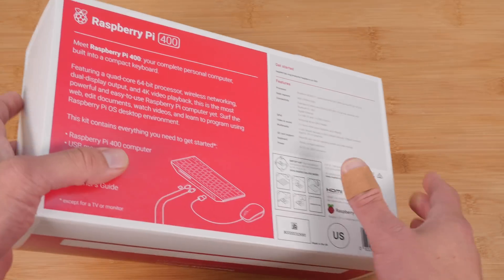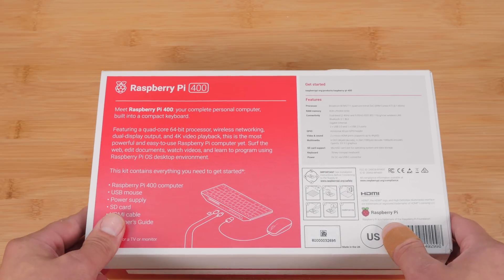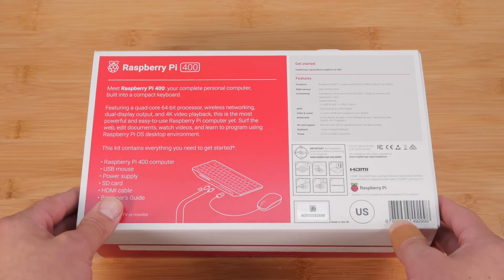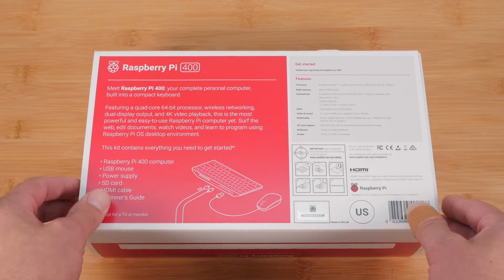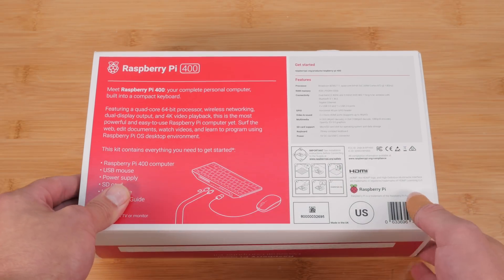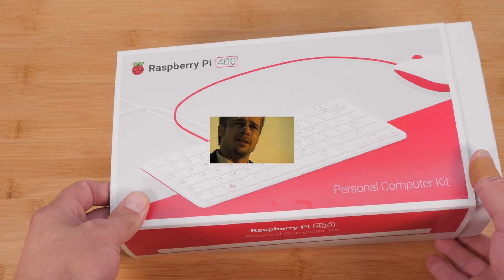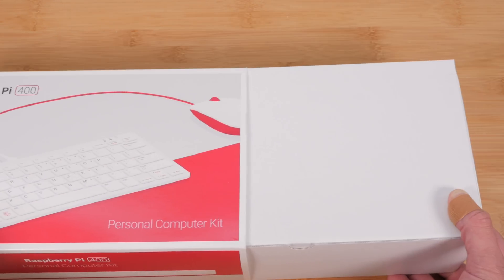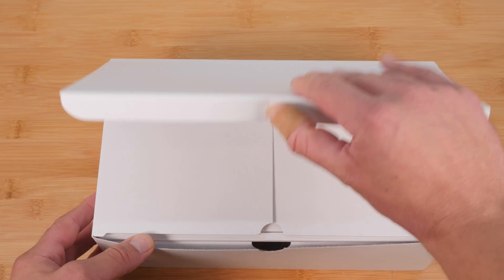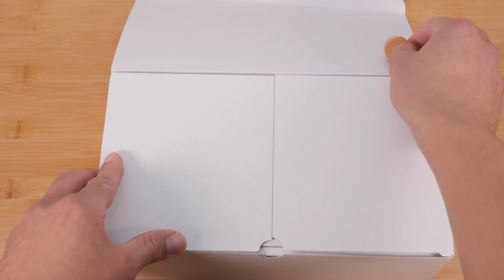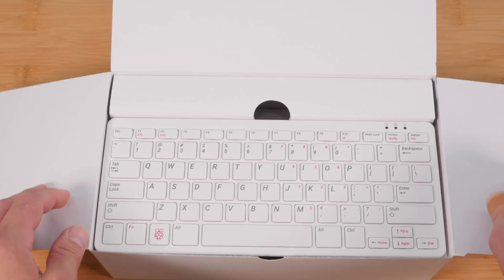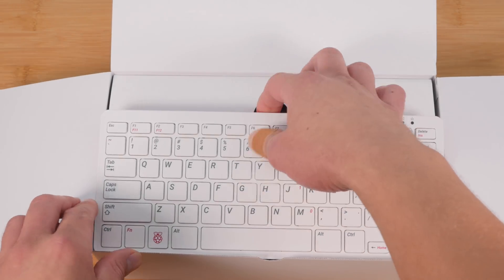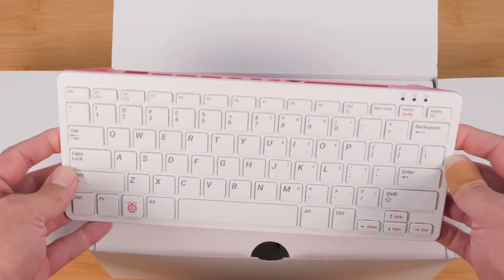So again, this is the kit itself. It comes with some extra stuff that I'll show you, but you can also buy the keyboard by itself for a little bit less. Now let's see what's in the box. Ooh, that's nice.